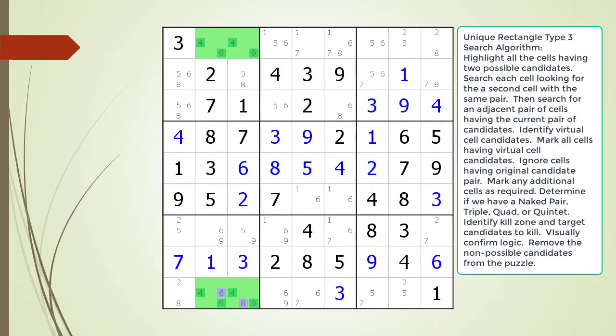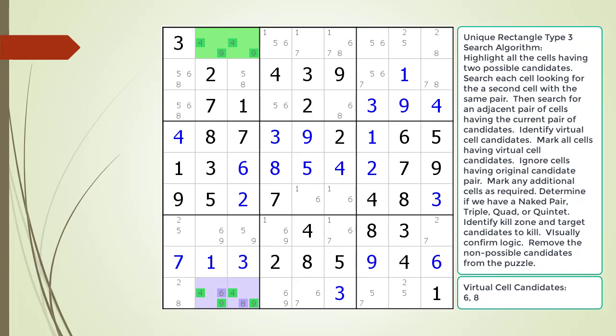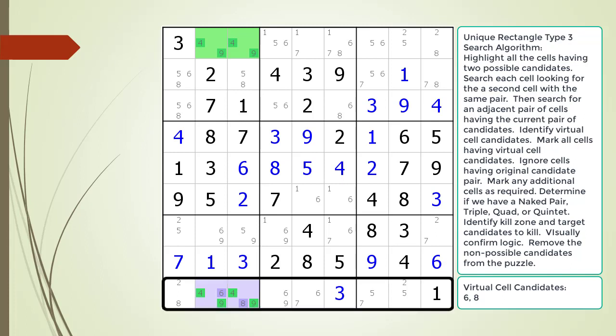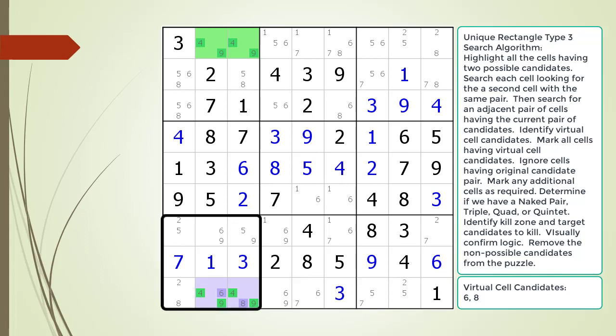Next, consider the following Sudoku in progress. We have already identified a Unique Rectangle Type 3 pattern in the puzzle, now highlighted. The additional candidates in the one set of cells form a single virtual cell with the additional candidates highlighted in purple. Next, we look for a naked pair, triple, quad, or quintet in the houses shared by the two cells highlighted in purple. In this example, we are looking in the house making up row 9 and the house making up block 7.